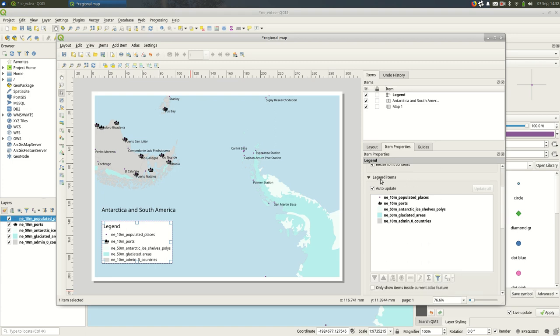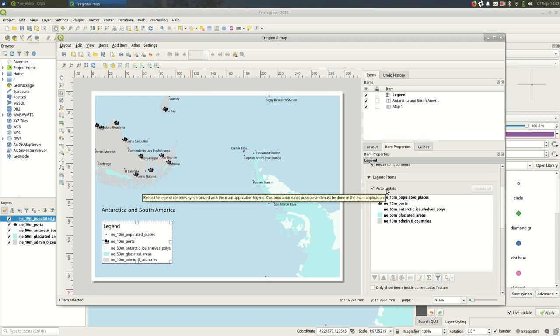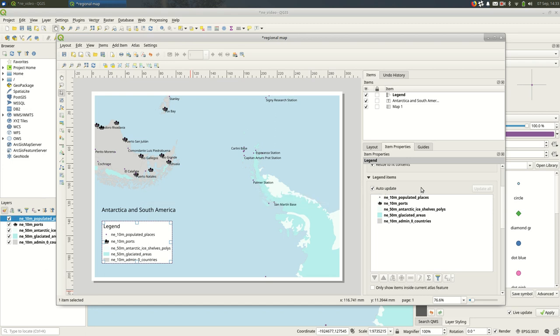Auto update—what it does is it keeps the legend updated with whatever you do to the map. So if we went back to the map and added a layer, the legend would update itself. So I'm going to turn that off so that we can fully control it, and I will remove the countries because we don't need that.